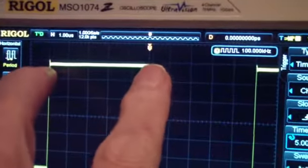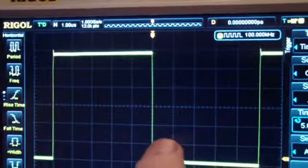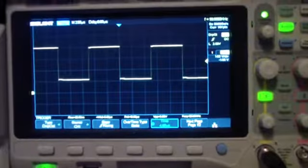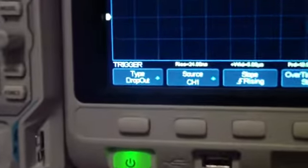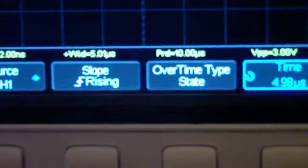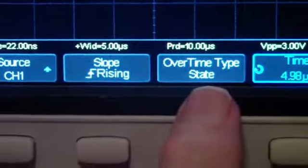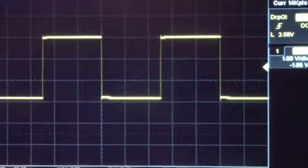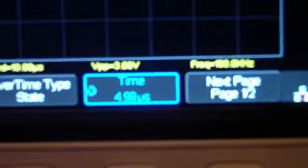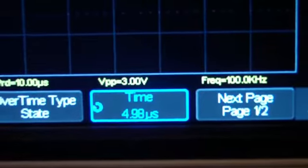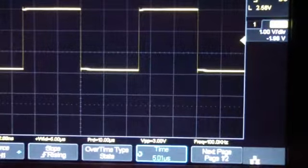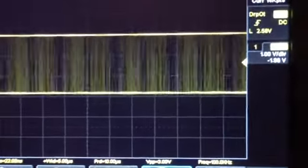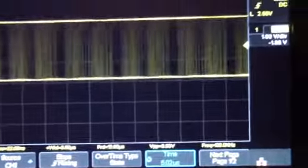And this is the same signal on the Siglent. And here we're using the mode they call dropout, which, when it's set to the state type, and I'll show you the other one in just a second, the dropout on the Siglent is equivalent or identical to the timeout on the Rigol. So if our time, which is here, set to about 4.98 microseconds, as we increase that time to above 5 microseconds, you see that it loses the trigger just as the Rigol does. So in this mode, it's exactly the same as the Rigol.